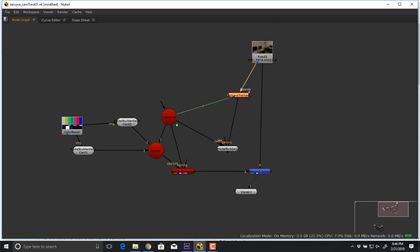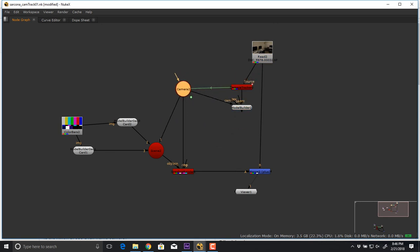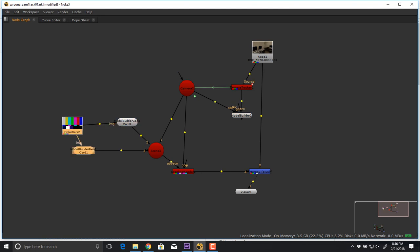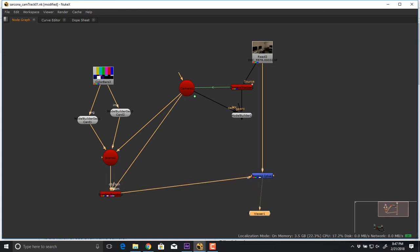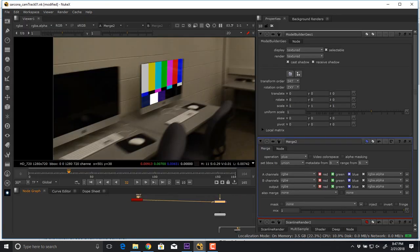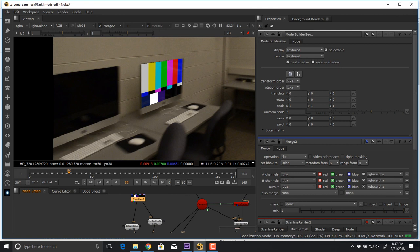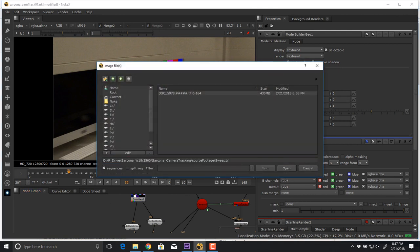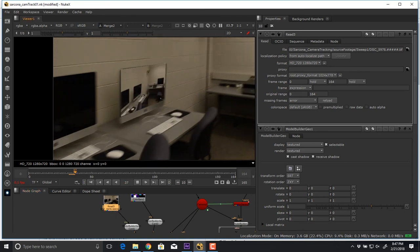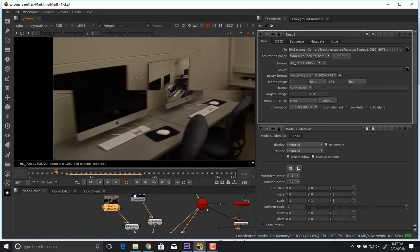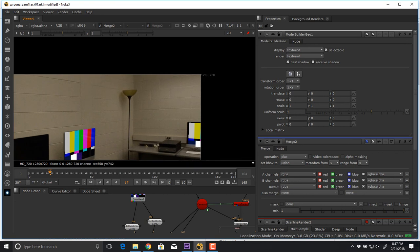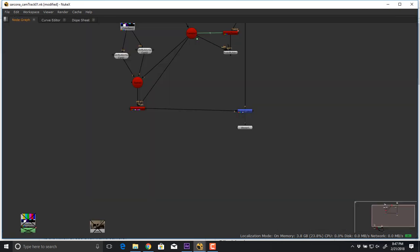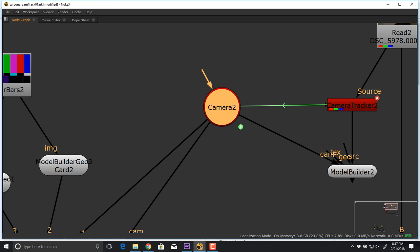So this is the full setup: we have our read node, we camera tracked it, the camera tracker creates a camera, then we use the model builder to create two pieces of geometry. We pipe everything through a scene node into a renderer and then merge it all in. Now this image can be anything — a picture of Santa Claus, the original footage playing on the screen. And this is what allows us to track just a wall and replace just that wall, because that wall is a standing object — it's not moving. As long as our camera track is good, we can create nice smooth tracks for everything else.